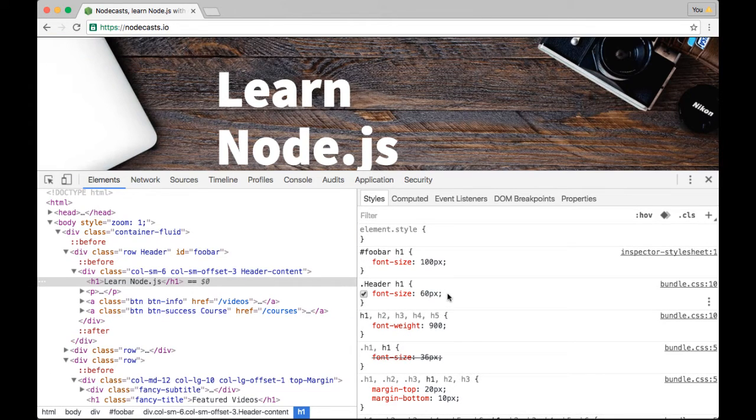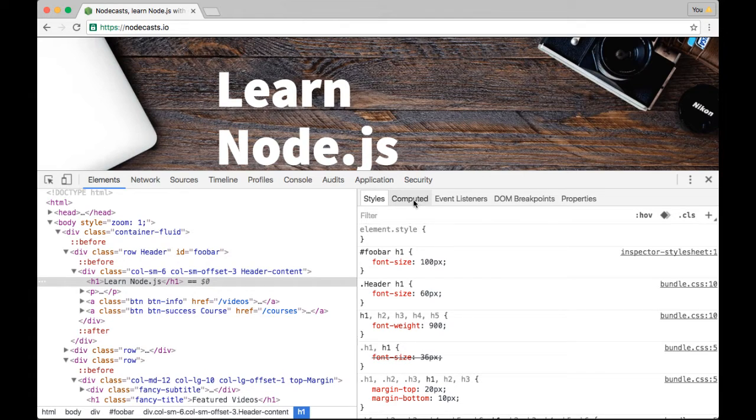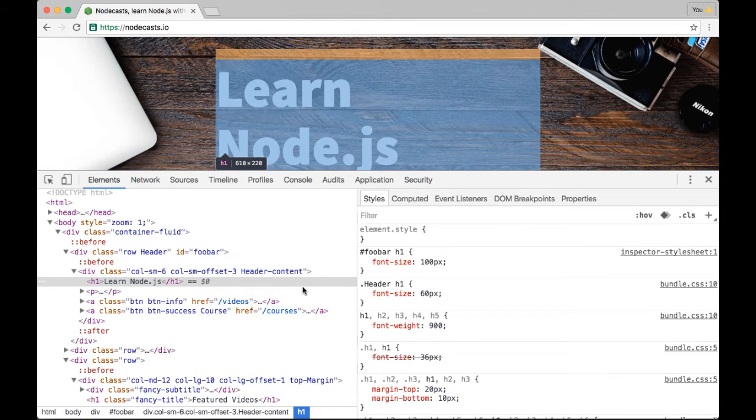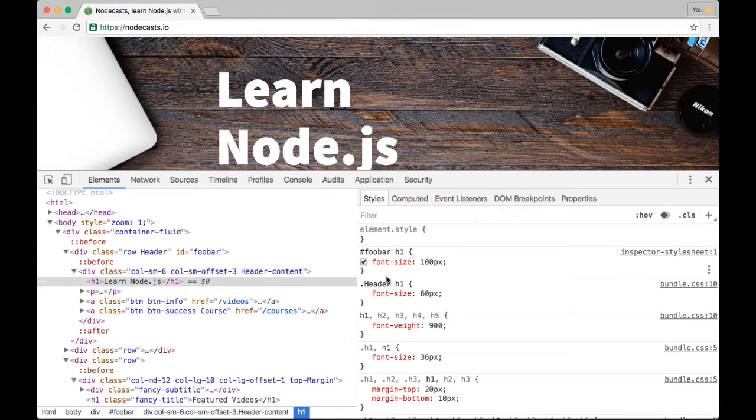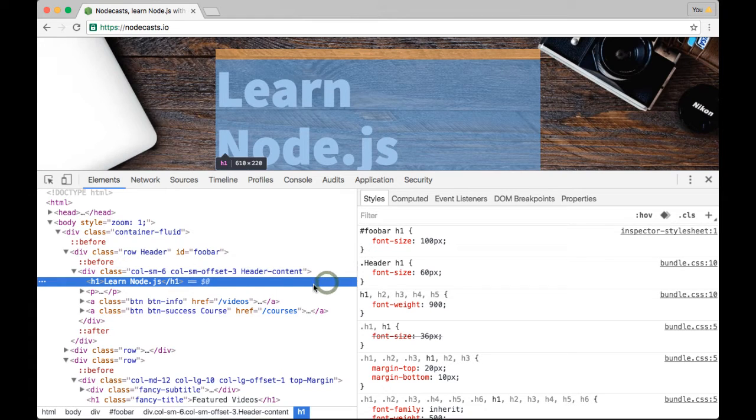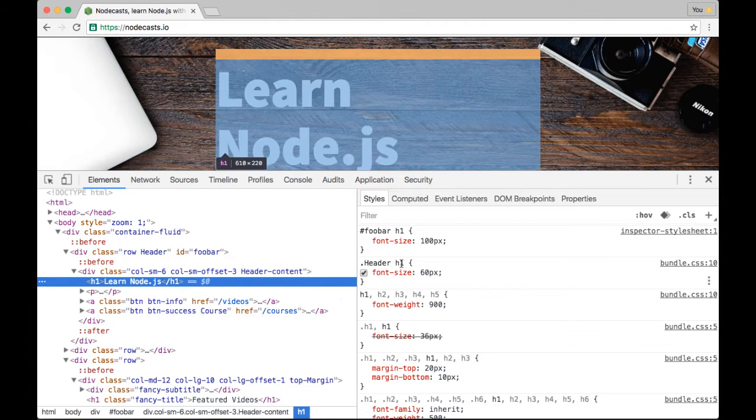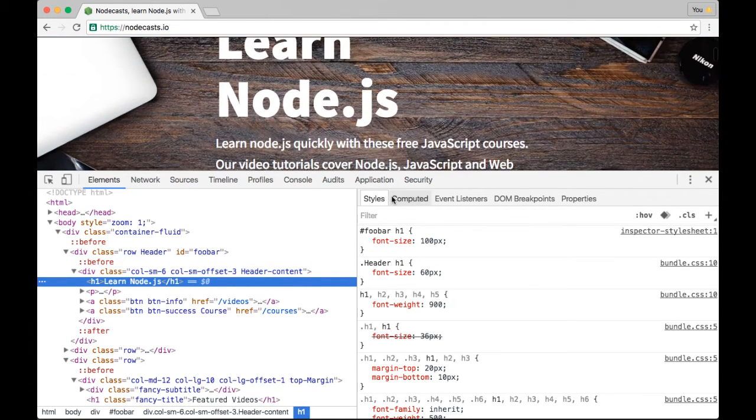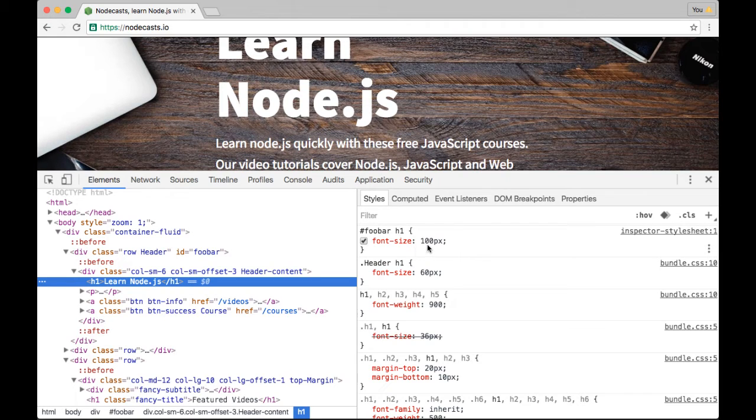Another thing that I love is this computed styles tab. It's probably where I spend most of my time. The point here is that, especially with bigger, more robust applications, it can get really tricky to find where a certain thing is coming from. Like if you want to see why is this 100 pixels? On a small app like NodeCast, you can just look right over here and see.